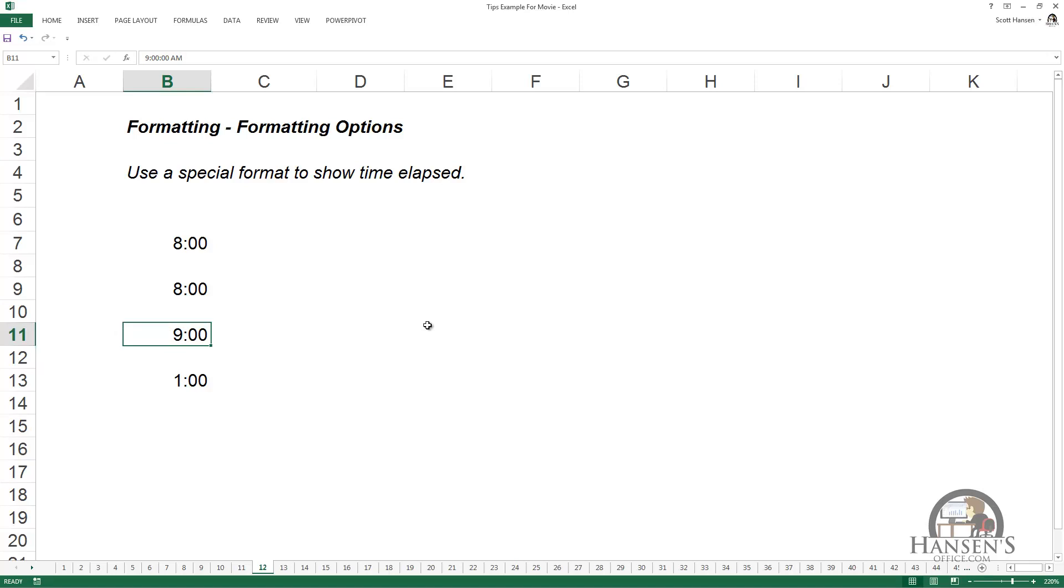But what if you wanted to add these times up to show the time elapsed? In other words, at this point, 25 hours. Well, there's a formatting option that you can use to do that.